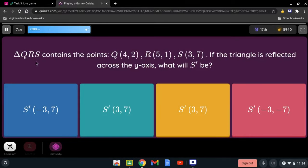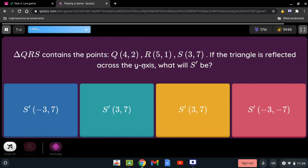Triangle QRS contains the point Q at 4 and 2, R at 5 and 1, and S at 3 and 7. If the triangle is reflected across the y-axis, what will S prime be? We're going to take a look at S, which is 3 and 7. When we talk about the y-axis, we're going to change the sign of the x-coordinate. So positive 3 is going to be negative 3, giving us negative 3 and 7.